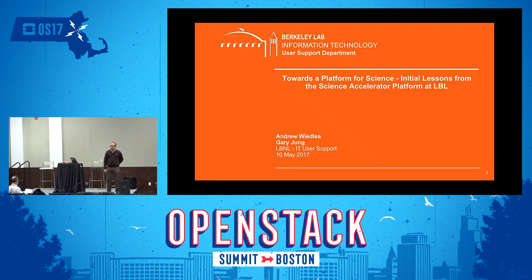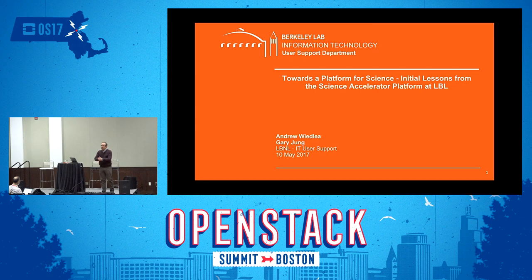Hello and welcome. I'm going to have a guitar riff stuck in my head for the rest of the day. I'm Andrew Wiedler with Lawrence Berkeley National Laboratory. I'm joined here by Gary Jung, who's the chief of our scientific computing team.